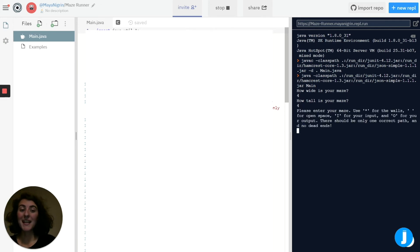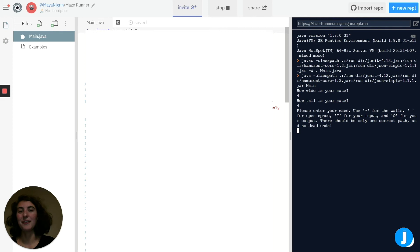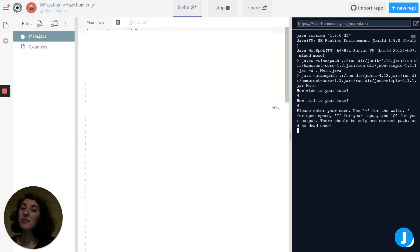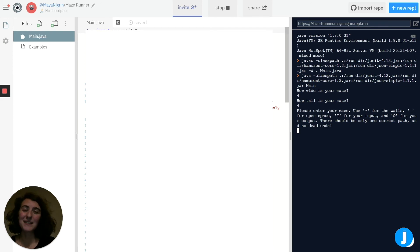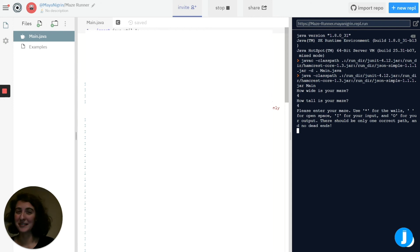And it asks us to enter the maze and it specifies all of the instructions I just walked us through. Another thing that it says is it asks for there only to be one correct path and no dead ends. And the reason is because if those two things aren't true, it becomes a lot harder to solve the maze.